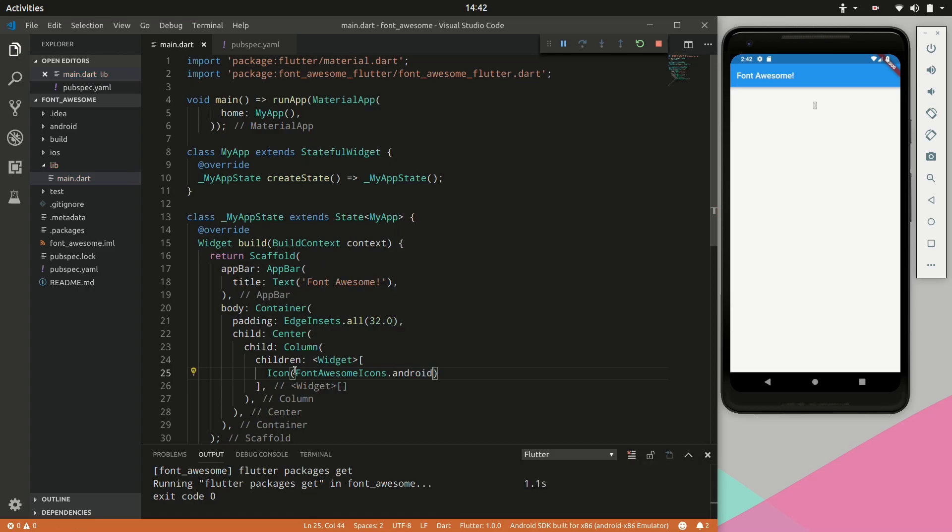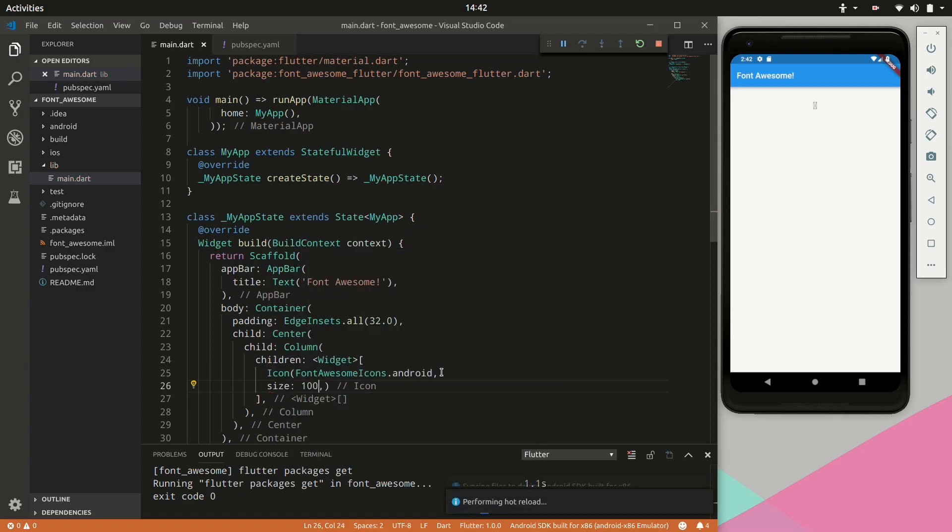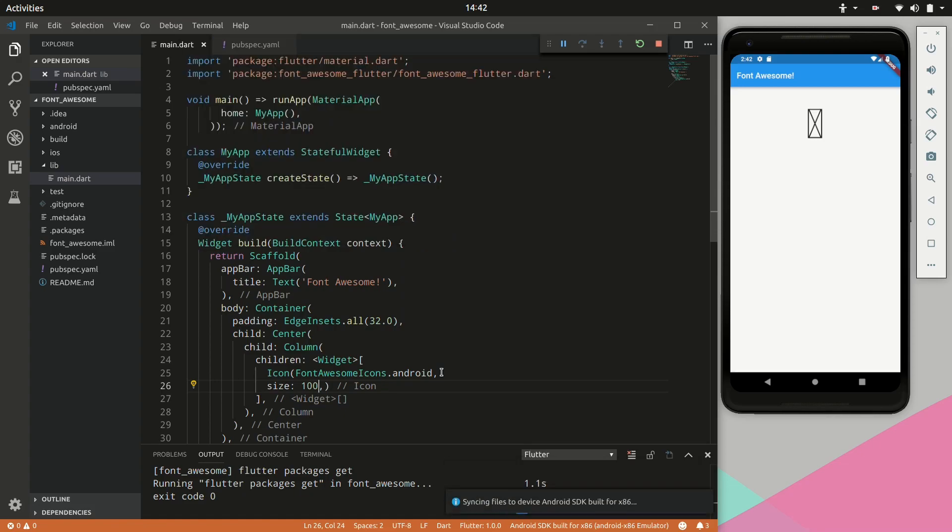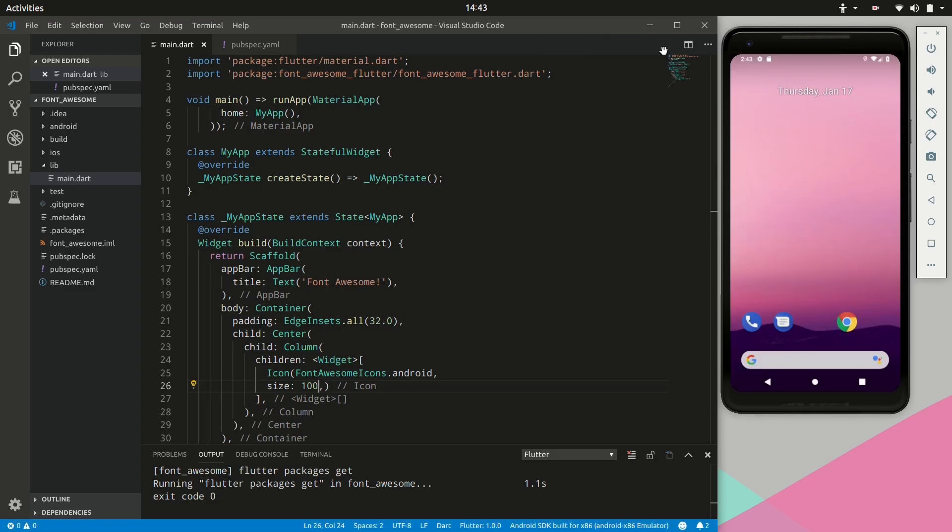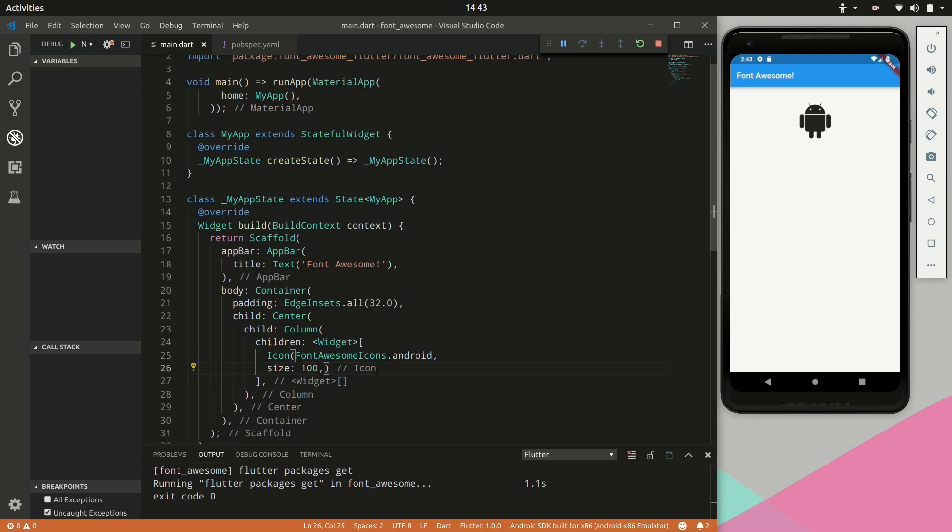As you can see it is working but it's not rendering the icon. This is because we would need to stop and restart the application because of the new dependency that we added. So stopping and restarting the app you can see it is working and it is rendering the Android logo.